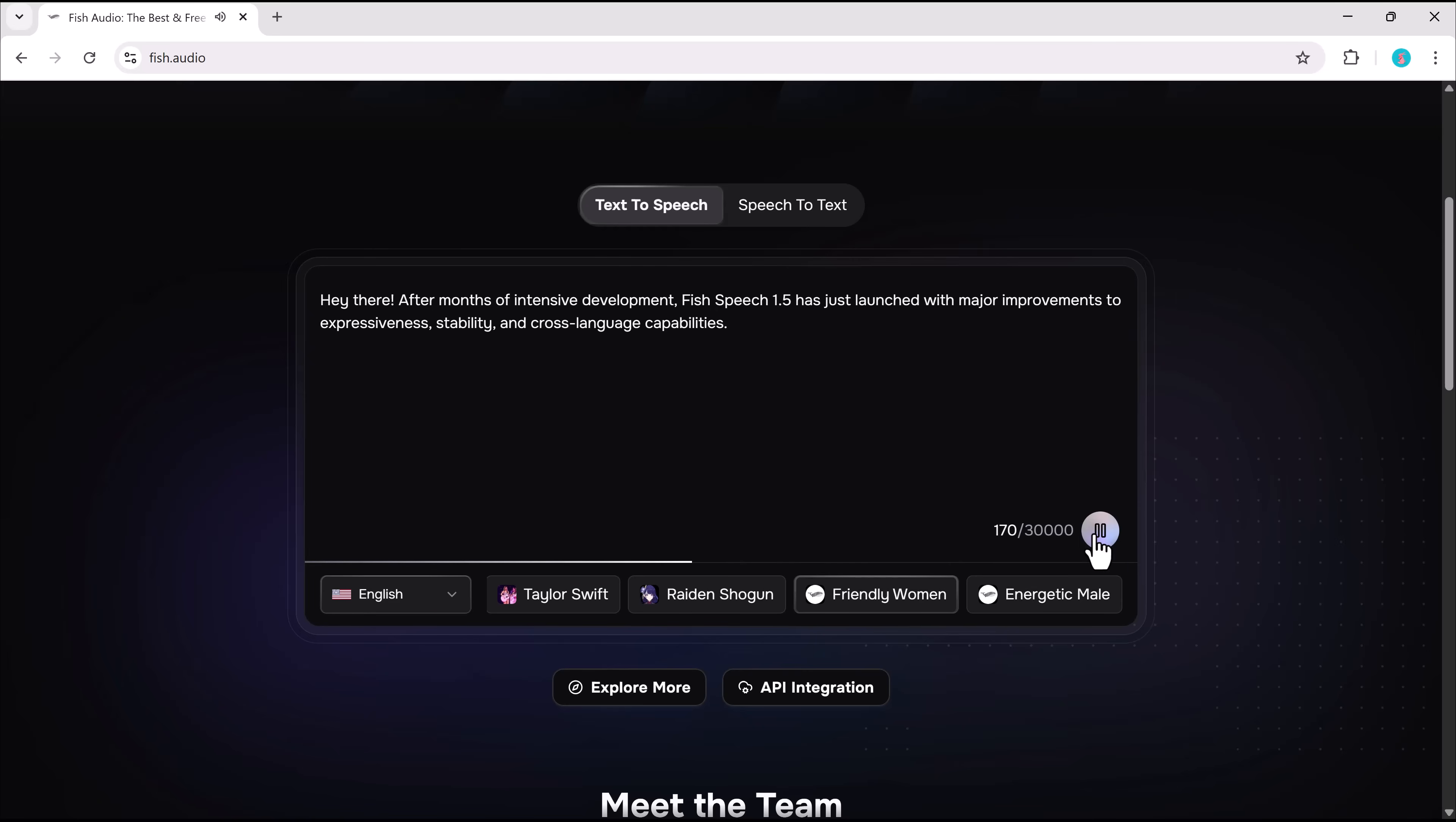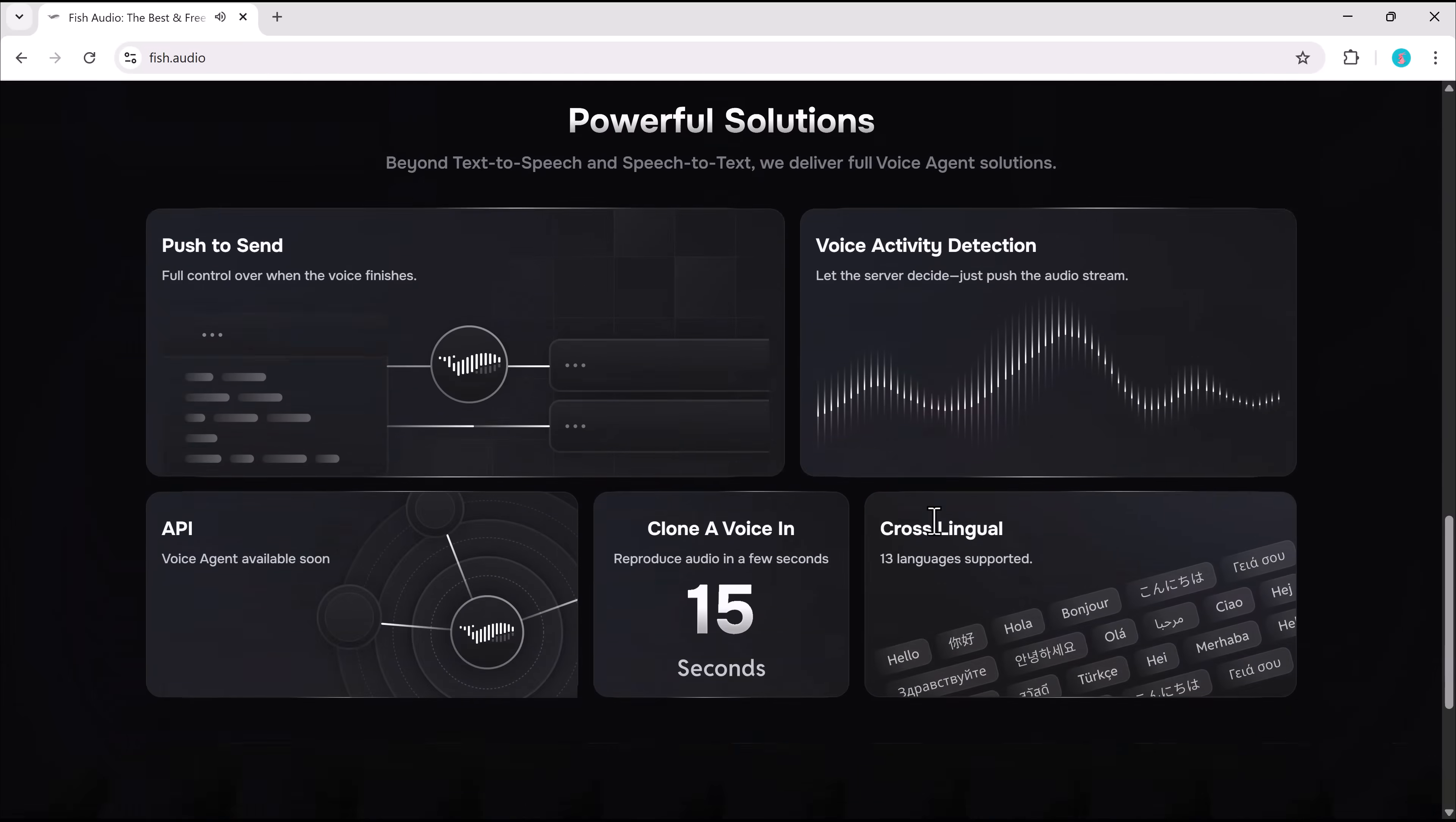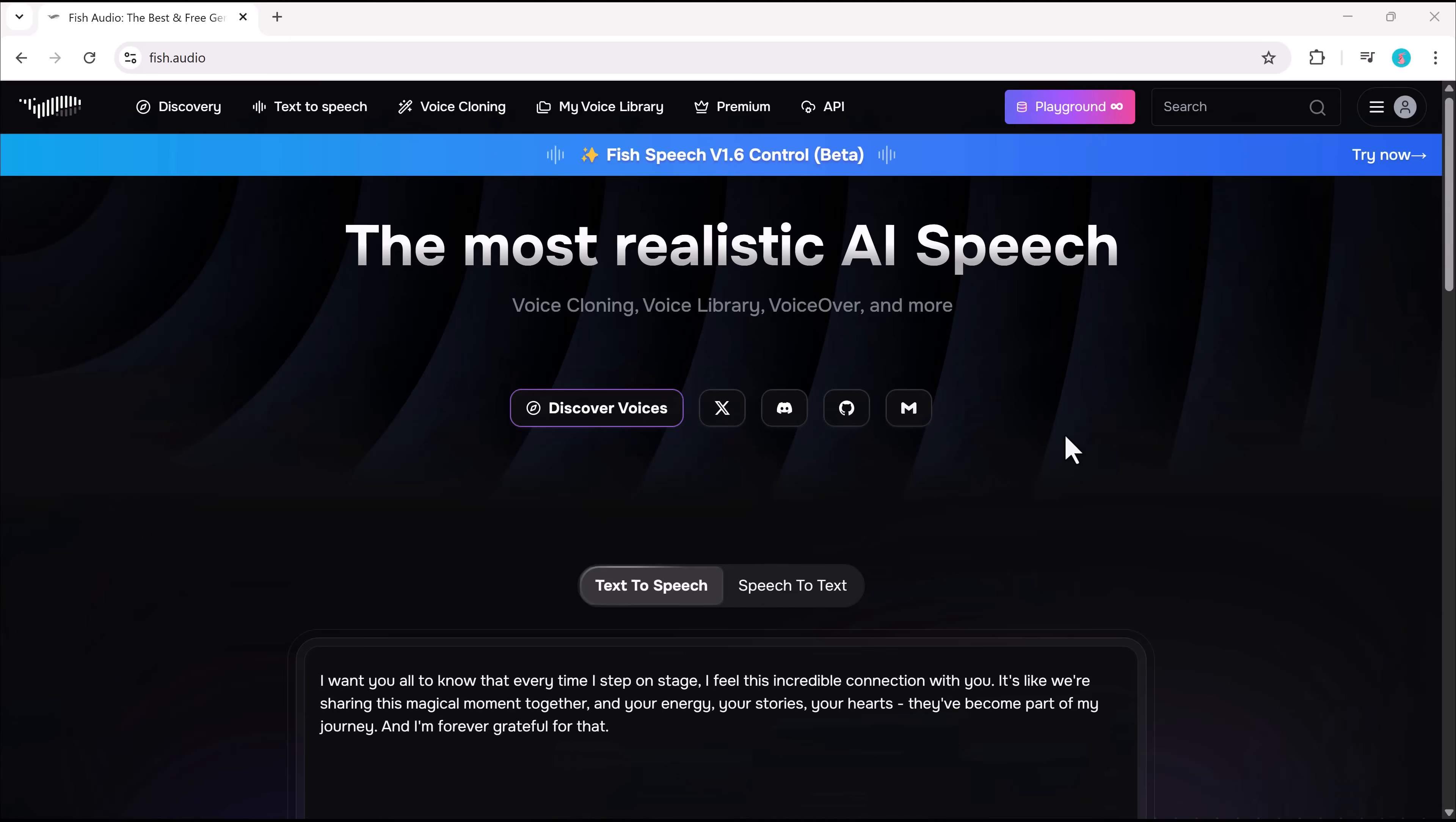If you're a content creator, marketer, or YouTuber looking for AI voice generation, Fish Audio is worth checking out. Try it for yourself. The link is in the description.